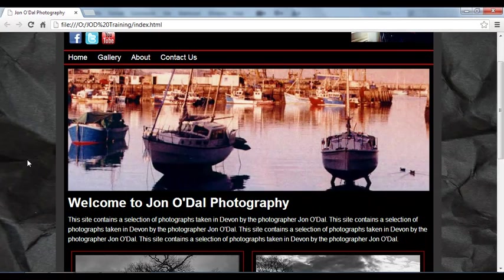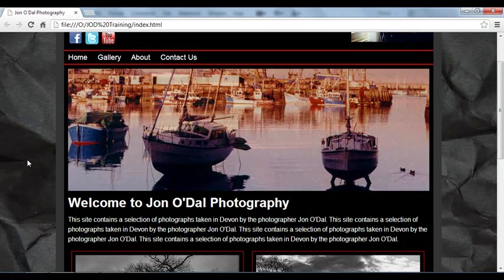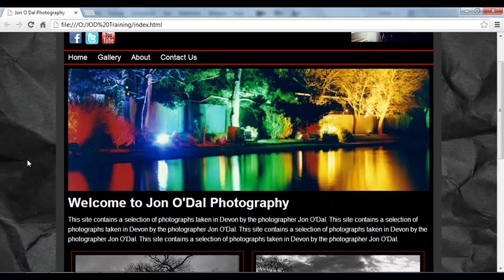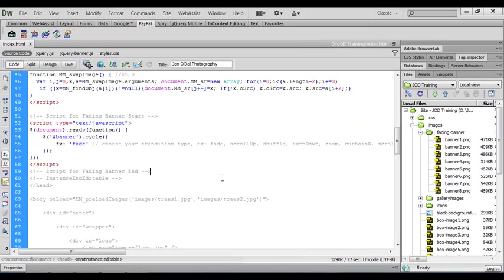So it's just going to roll through now with this fading effect. And each of those images that we placed in there are going to be showed one by one. We could put more images in there if we want to. We could put 10 or 12 images and it will scroll through all of those images.